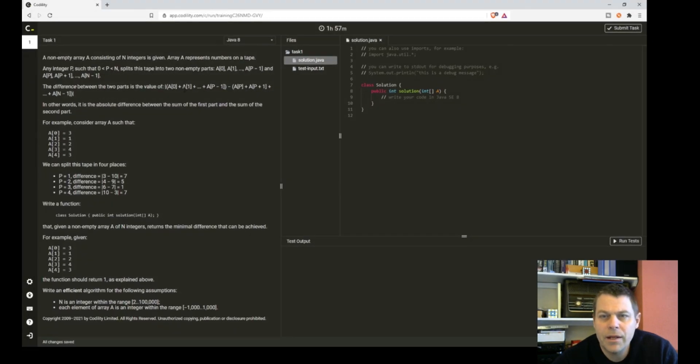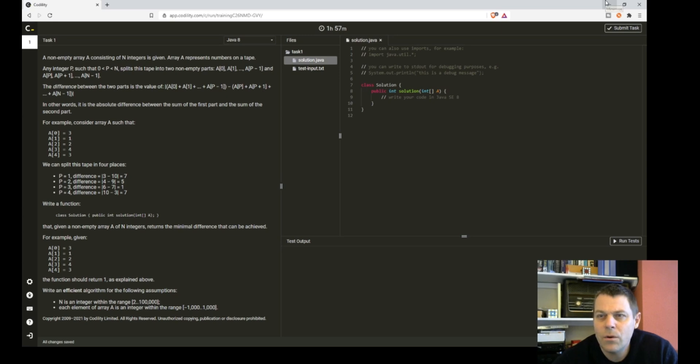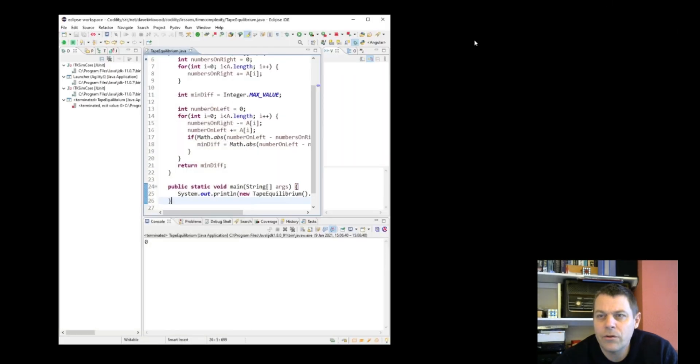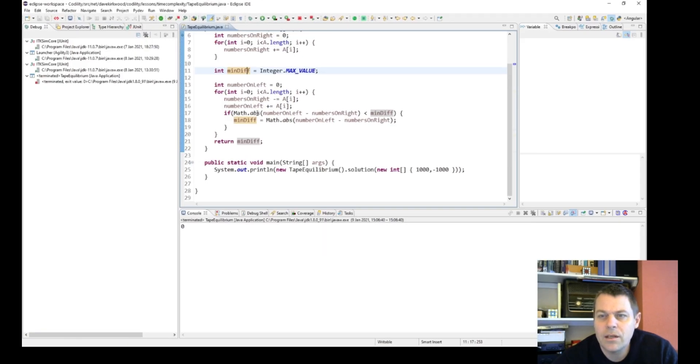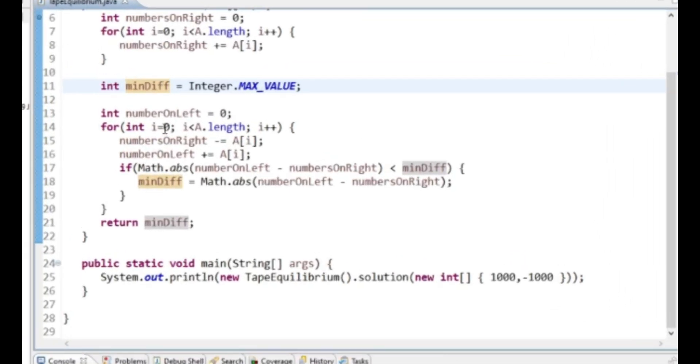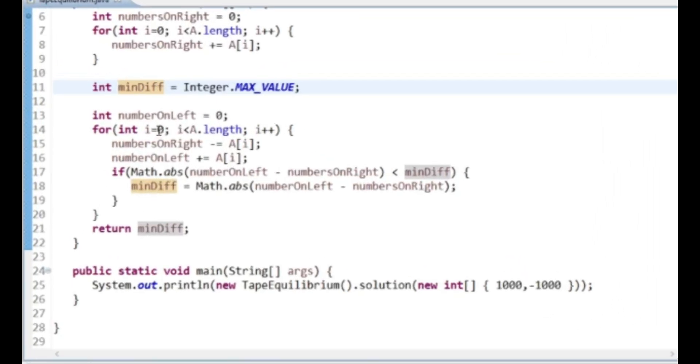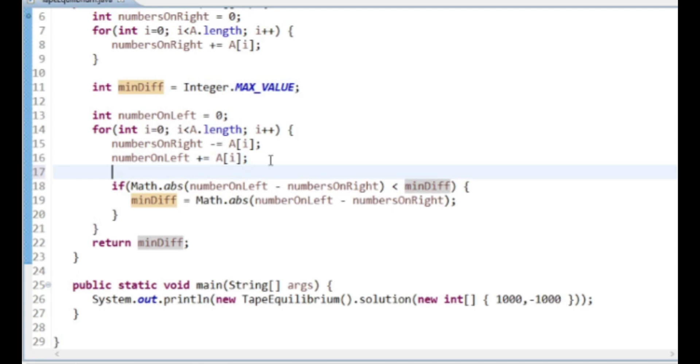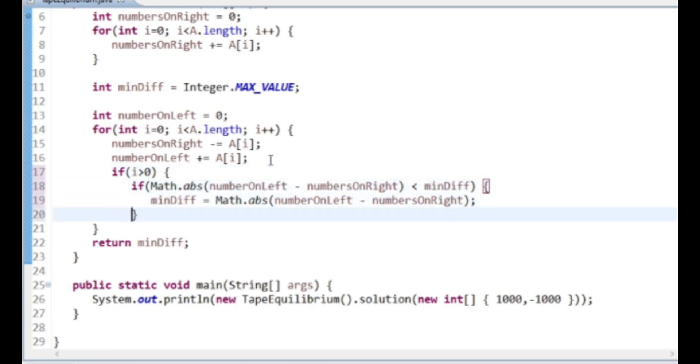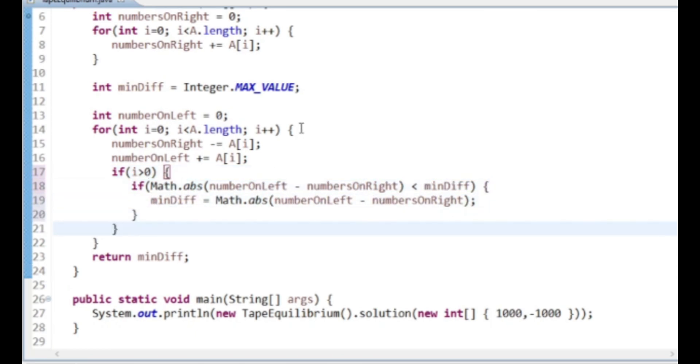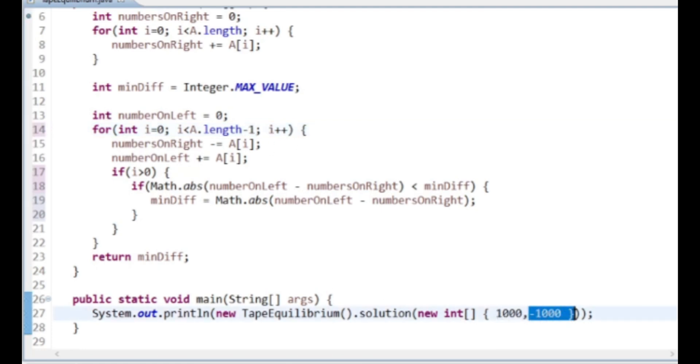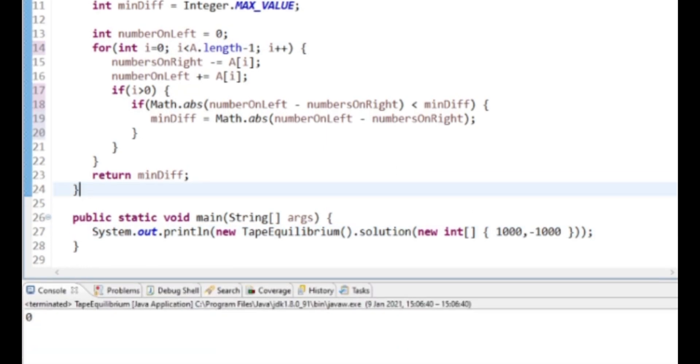But we have to split the tape. P has to be bigger than zero and it has to be less than N. So what I've forgotten to do is make sure that we only evaluate here if P, which in this case is i, is greater than zero. And we don't want to go all the way to the end either.